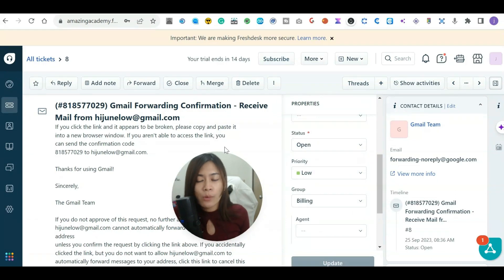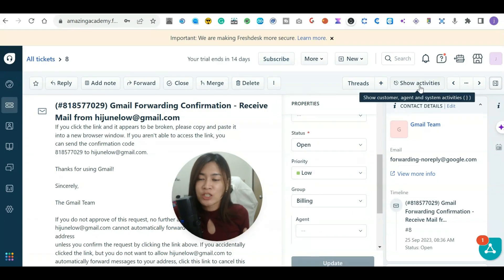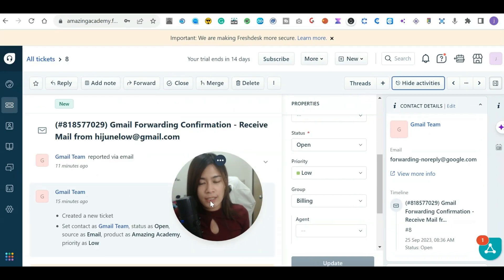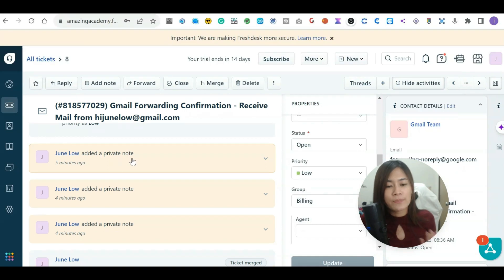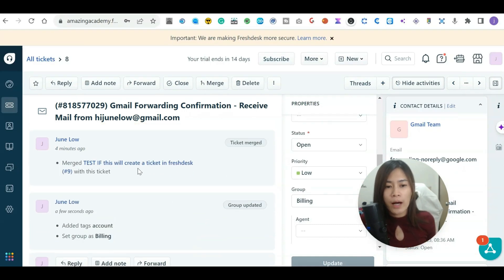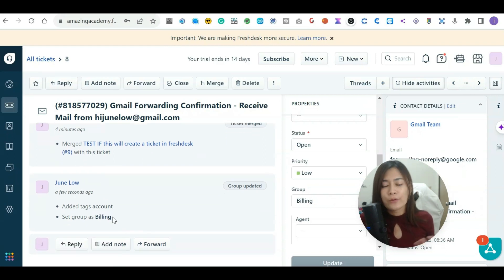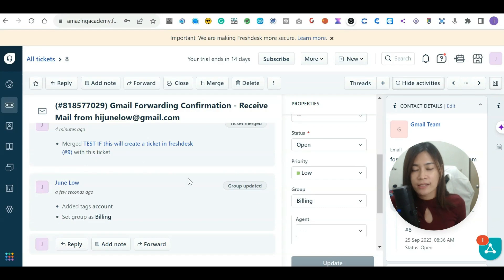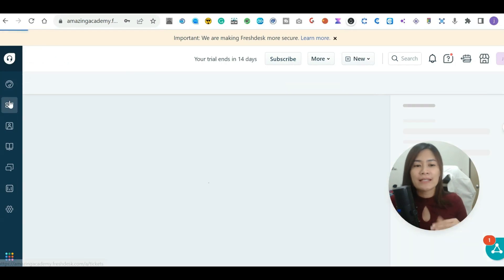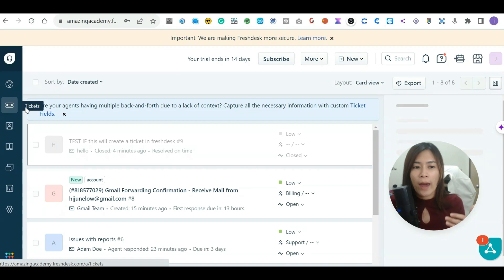If you want to see the full history of a ticket and who made changes, click 'Show Activities.' It will show a transparent log — for example, that a Gmail team email was received, a private note was added, a ticket was merged, a tag was added, and a group was set. This history is very important; it makes FreshDesk transparent and ensures no one can secretly edit ticket statuses.